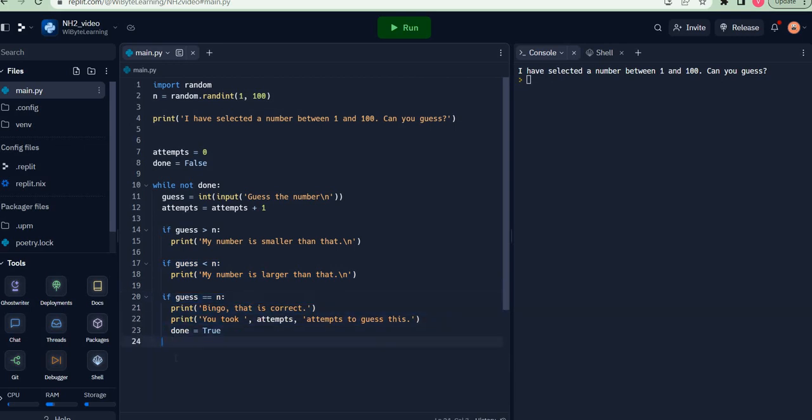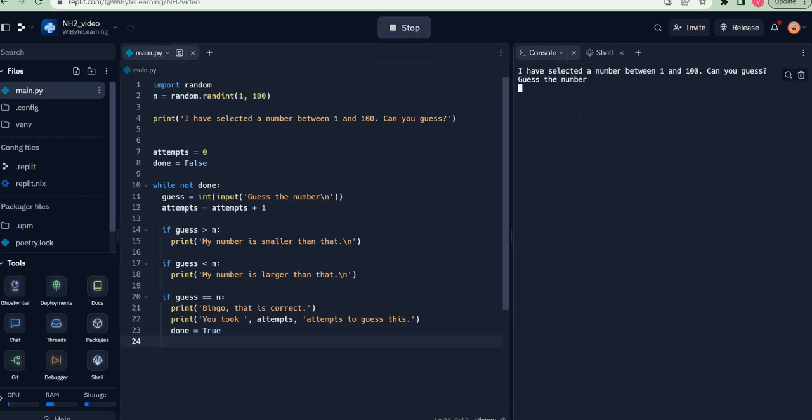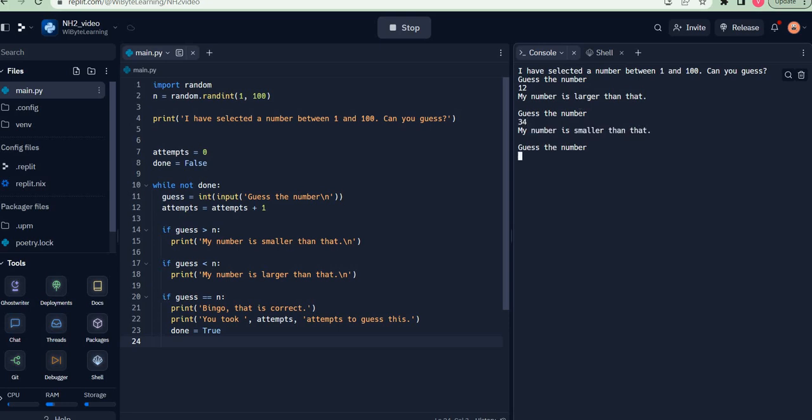these three lines. With this, my game is in good shape. If I run this now, I can see what's going on. It says guess the number. I said 12, my number says larger than that. So I say 34, smaller than that. So it's between 12 and 34.